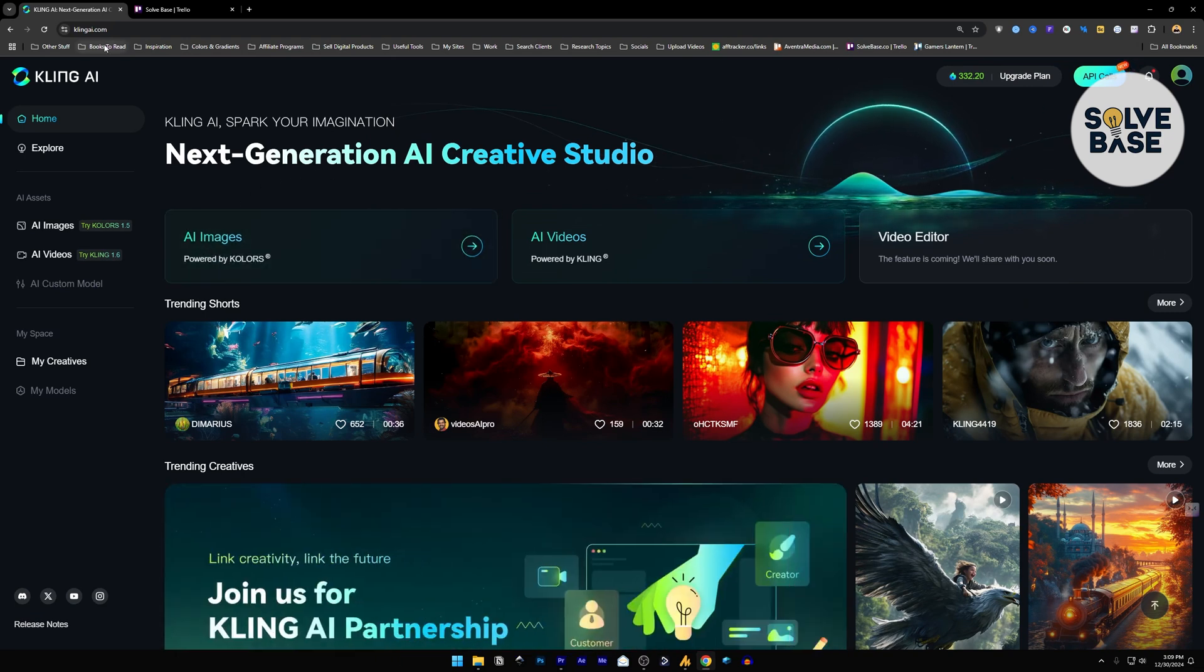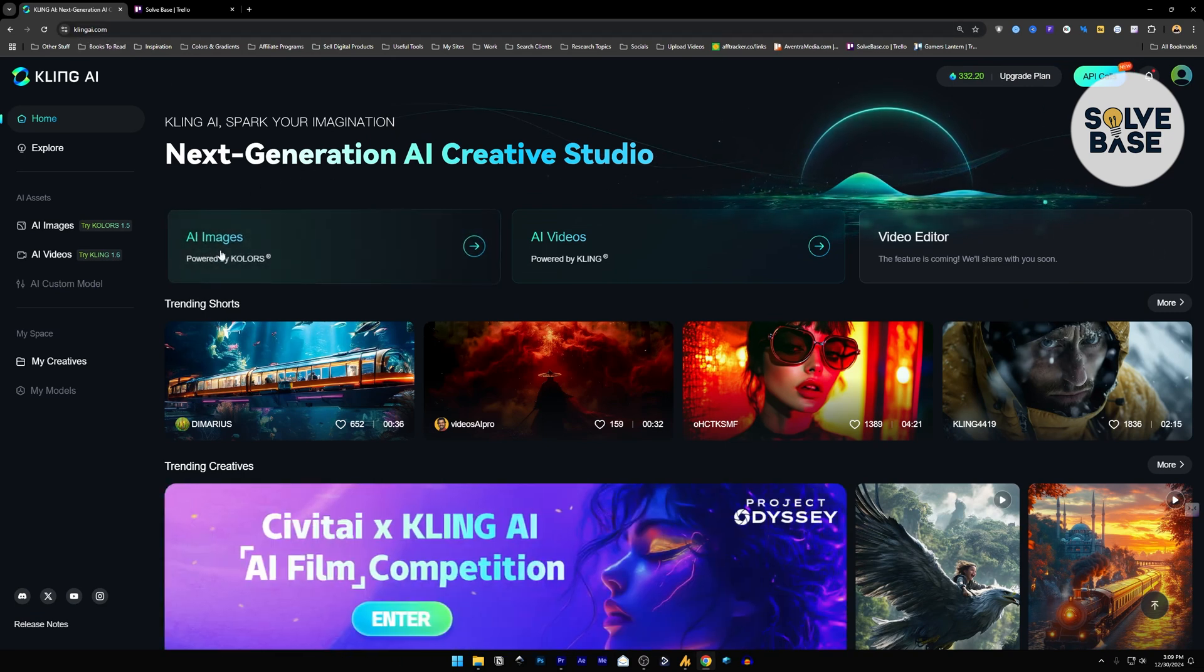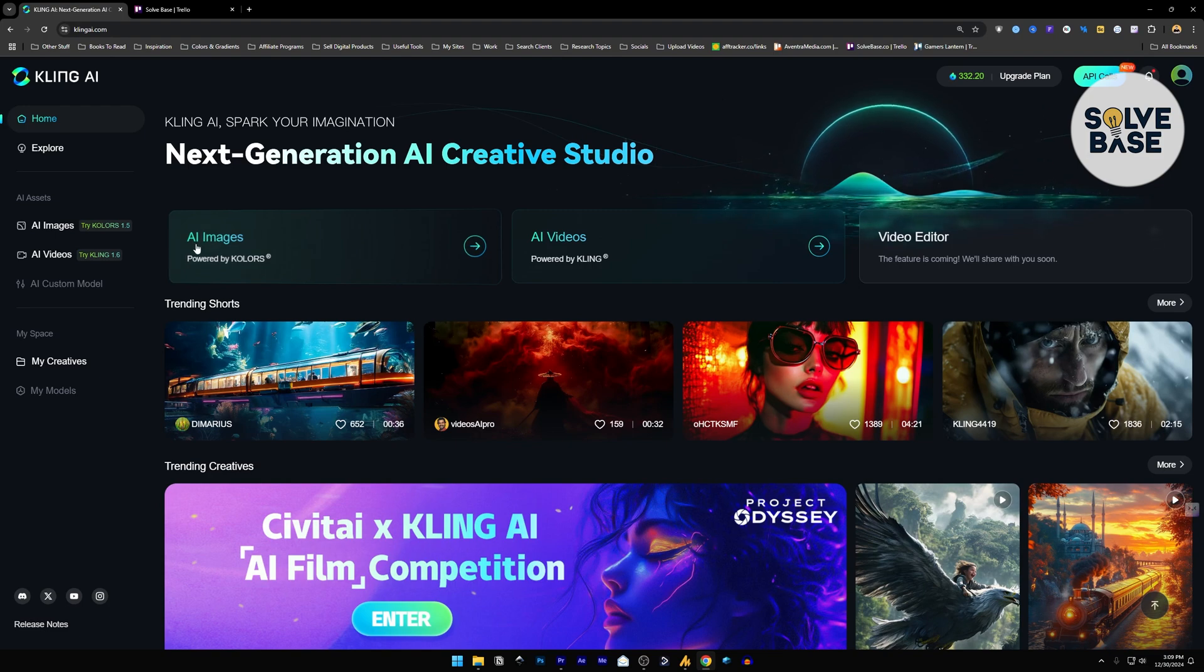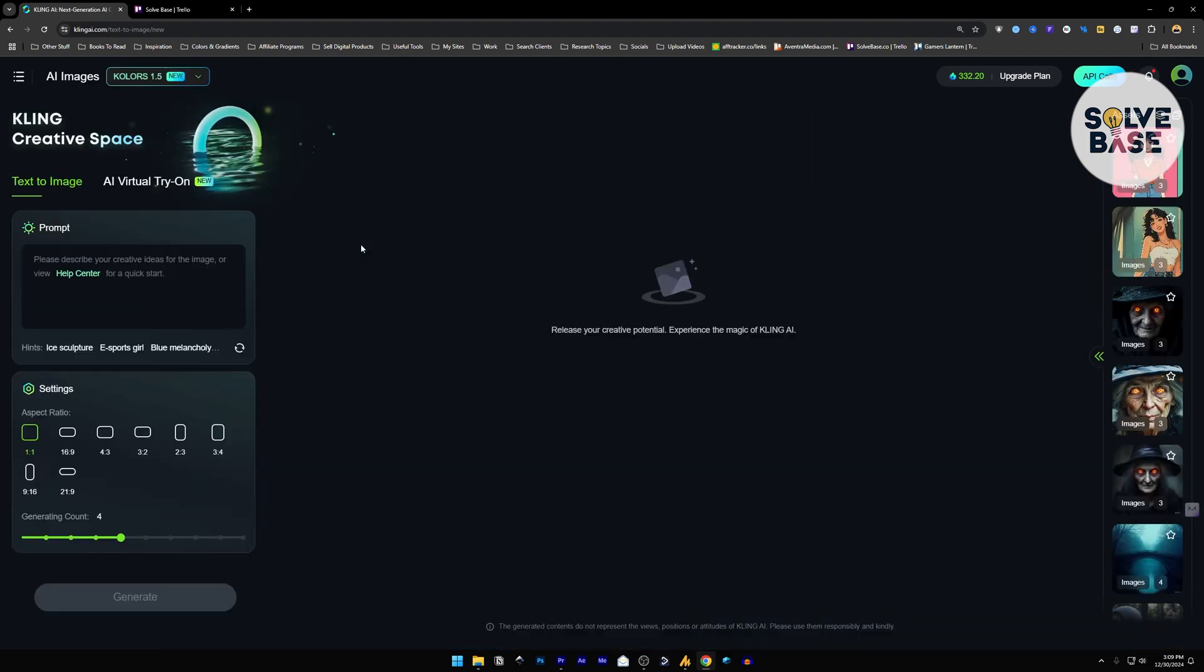So head over to KlingAI.com and click on this first option, which is AI images. Go inside it.